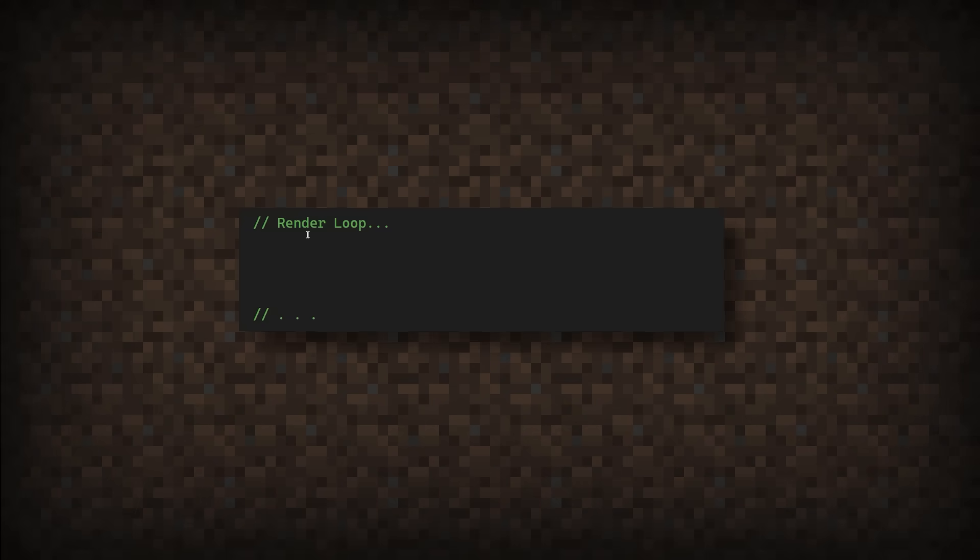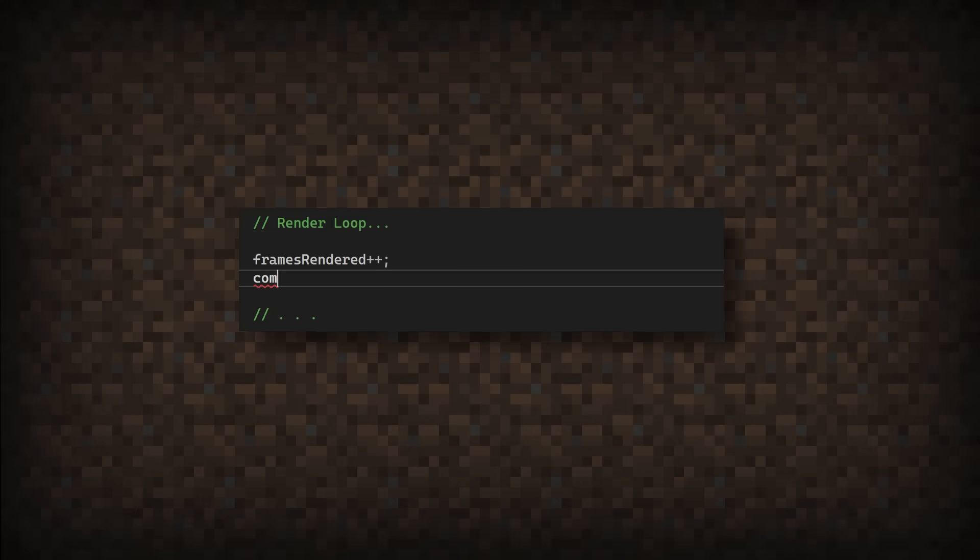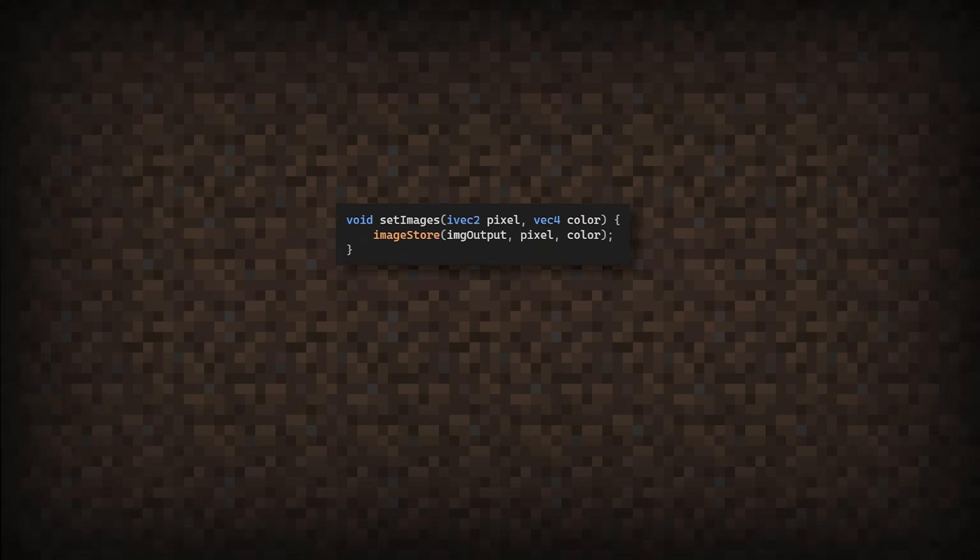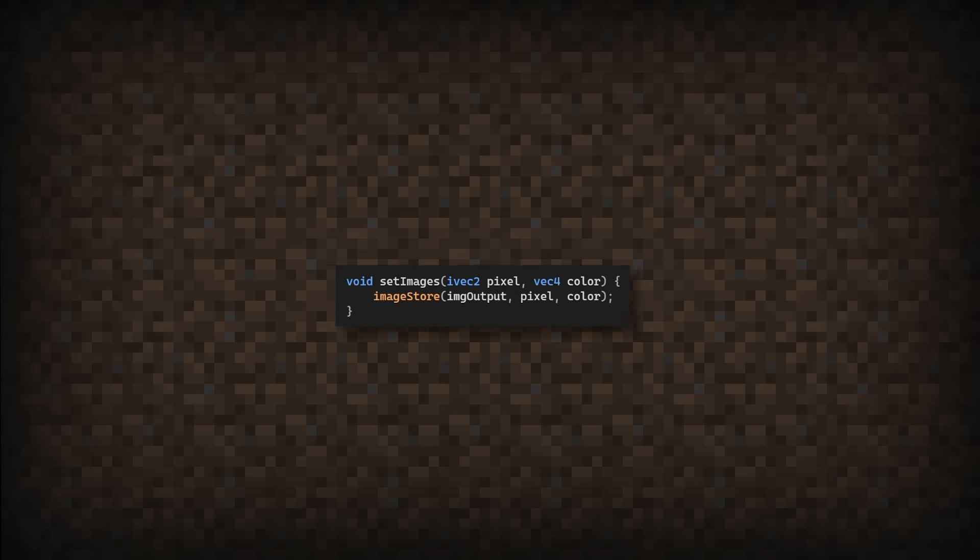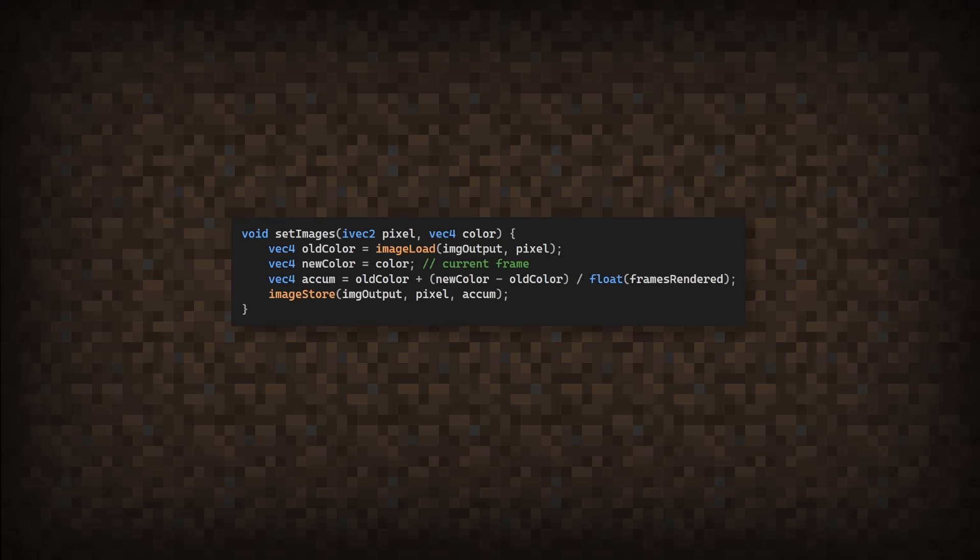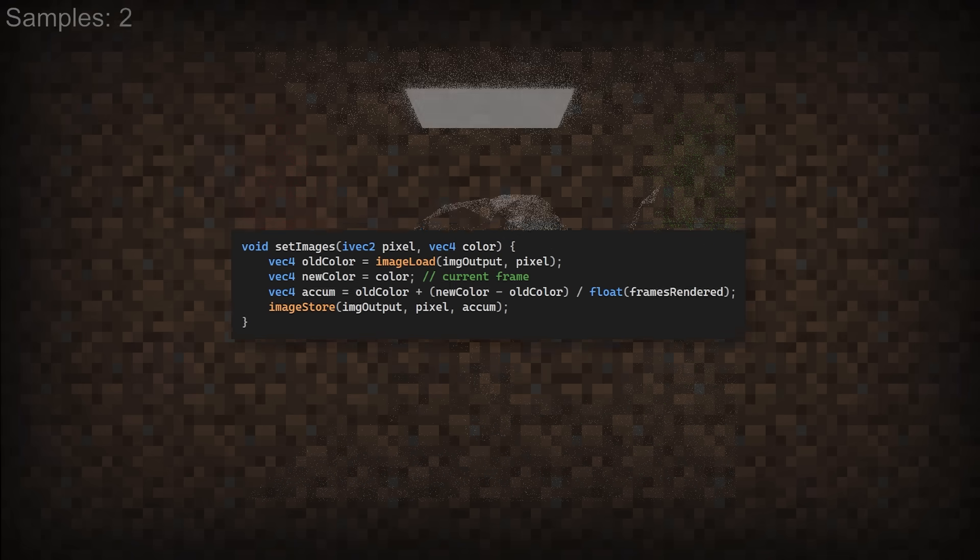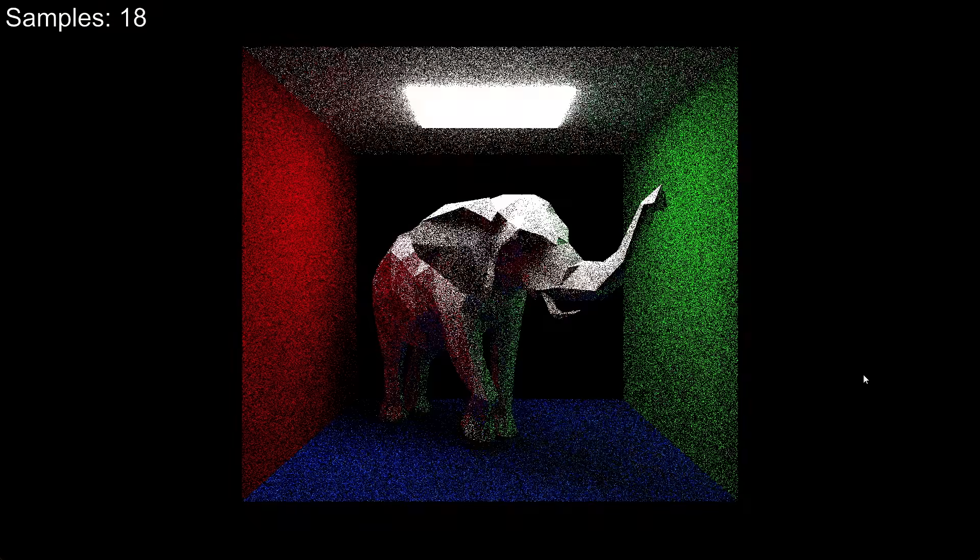So a better approach is to drop the samples and let the progress accumulate over multiple frames. For this, all we need to pass in is the number of frames that have been rendered since the start of the application. Then instead of directly updating the color to the output image, we add it using this equation, which looks something like this.